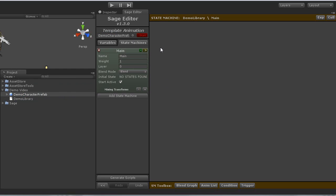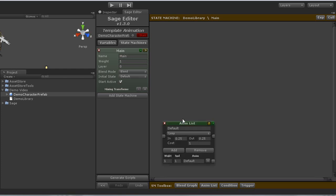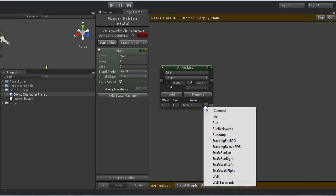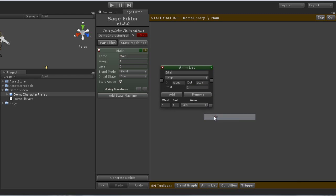I will then go ahead and add the states that this state machine will use, which is just idle and move. I will create idle as an anim list node, because it only has one animation that it needs to play. Go ahead and make that point at idle. And I'll go ahead and collapse this node to make more room in the graph.